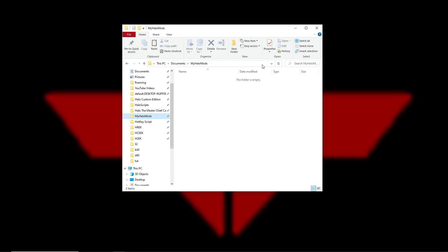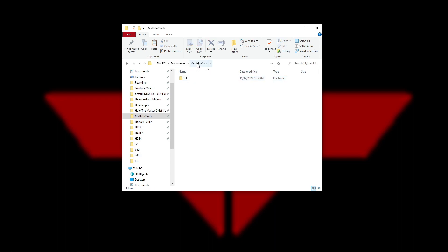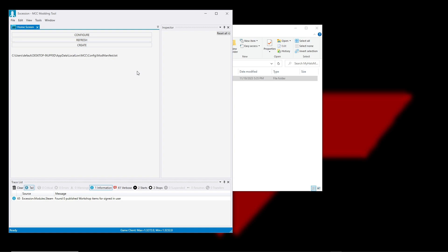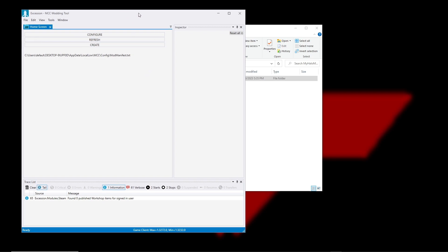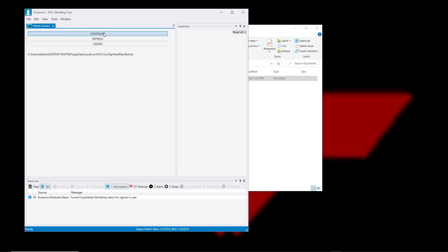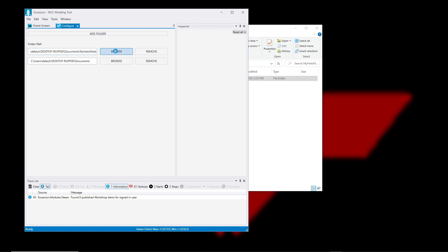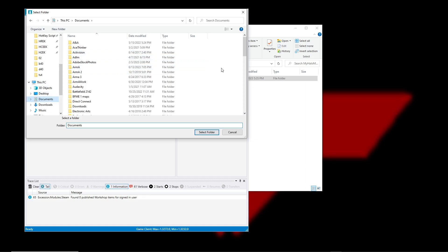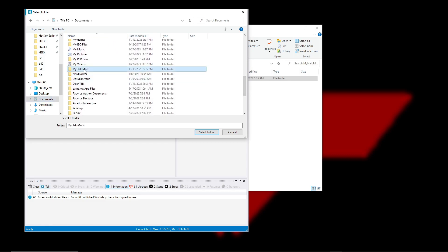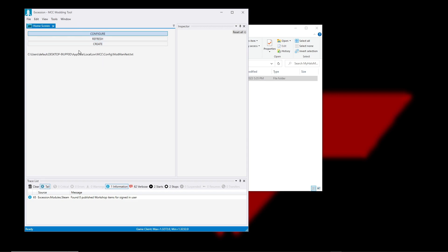Now this is where the Halo MCC mod uploader comes in. Before you even touch the mod uploader, you want to make a 'Halo Mods' folder where you're going to store every single mod you make, and then you want to make your actual mod name folder - we'll name this 'tut'. Then open MCC Mod Uploader, which is called Accession. It should be in your Steam Tools library near the CE tools. If this is your first time opening Accession, go to Configure and at the first one - the folder path - browse to your Halo Mods container folder. Click Select Folder, then hit refresh just to be safe, and then hit Create to actually create the mod.